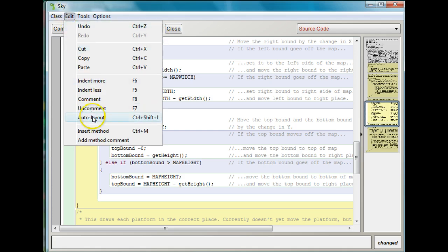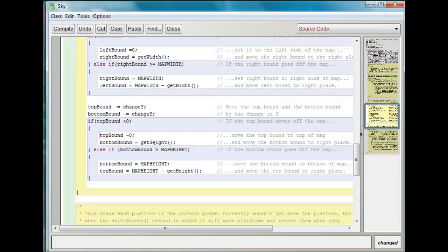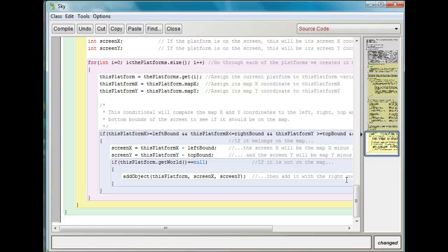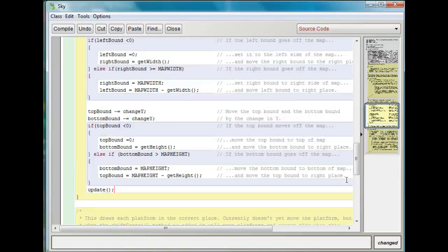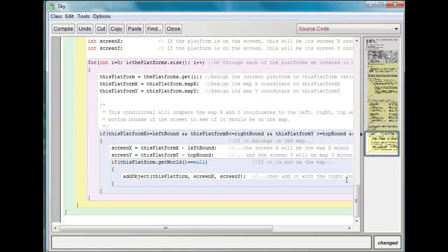So this is just going to shift the screen and make sure that the bound moves. Now I'm going to want to do the update command, which is going to draw the map and draw the platforms where they're supposed to be. But we need to add something to the update command, because right now all the update command does is draw the platforms where they go at the start of the whole game. We want to change the update command so it moves the platforms, and also takes the platforms off when they move off the screen.